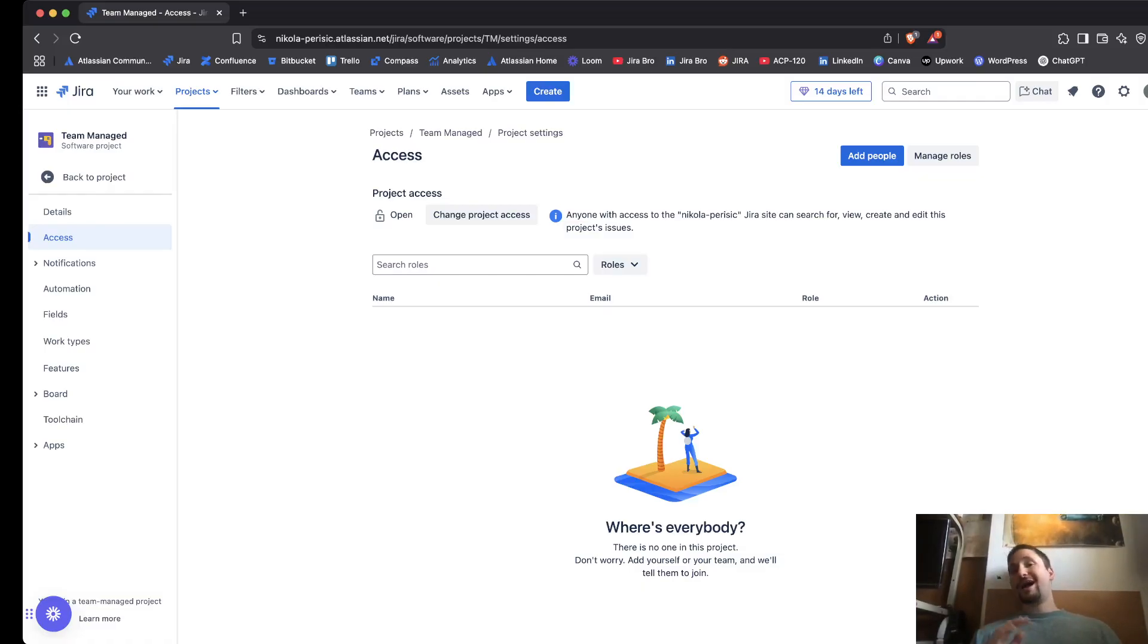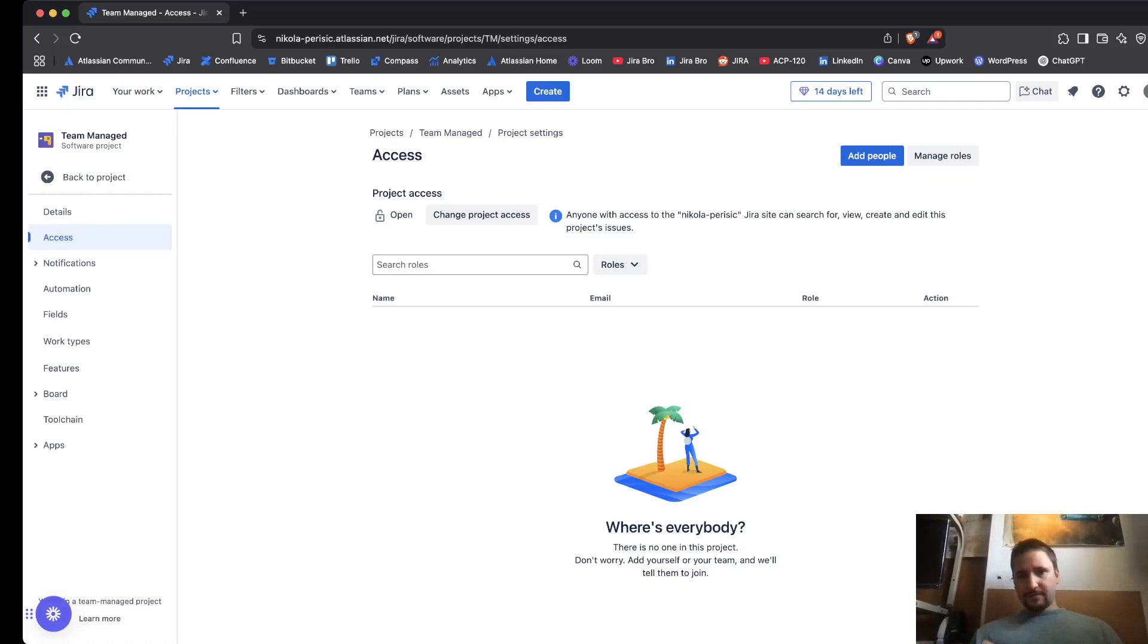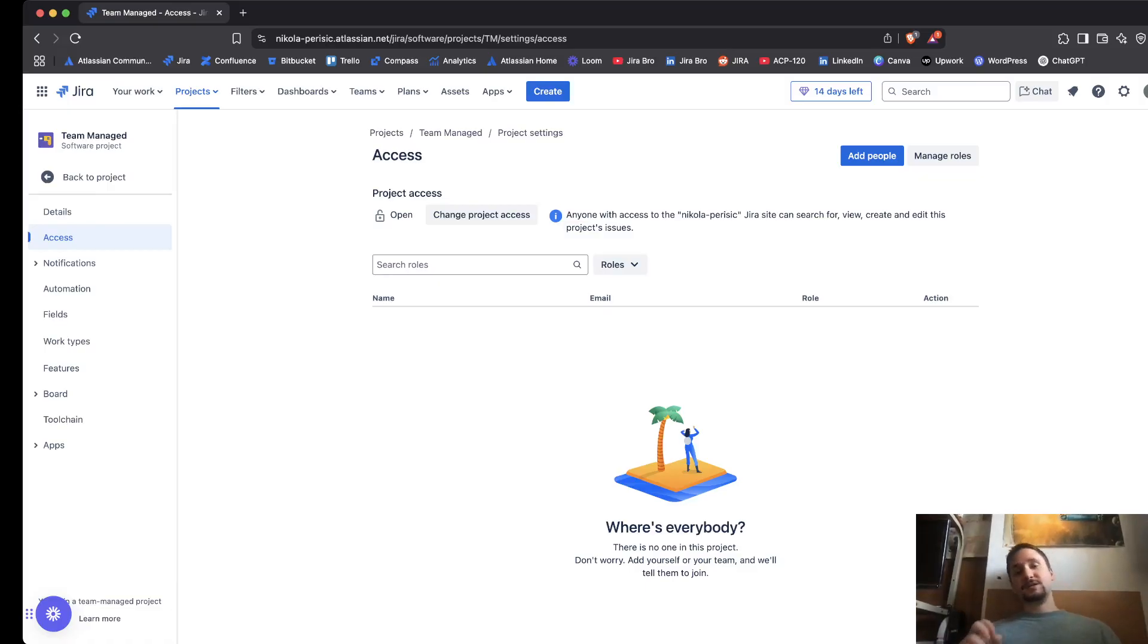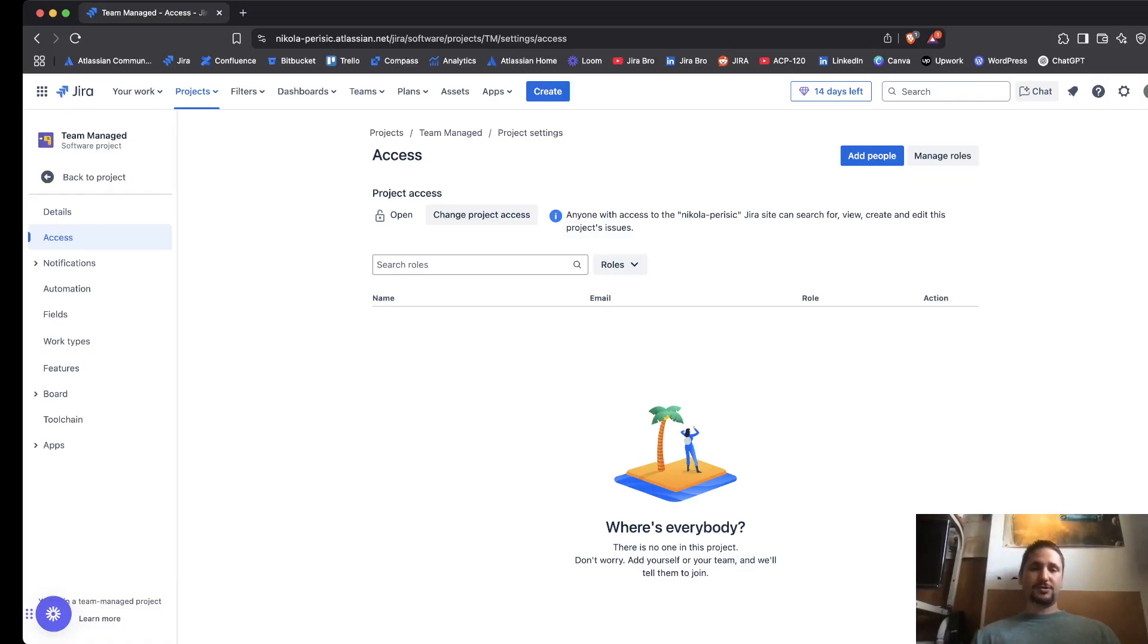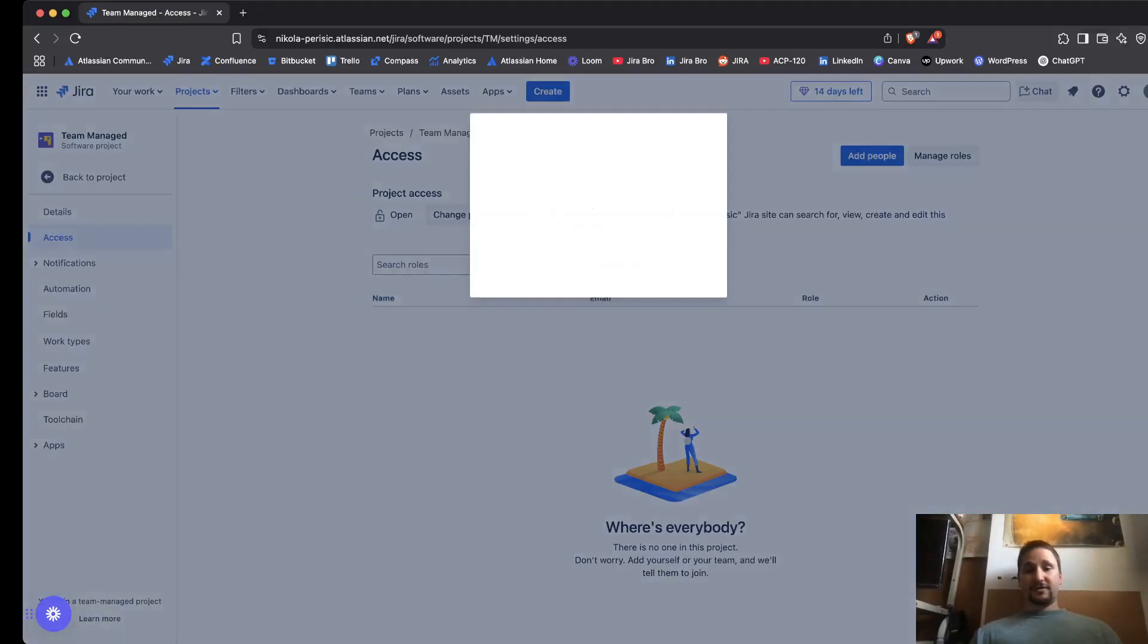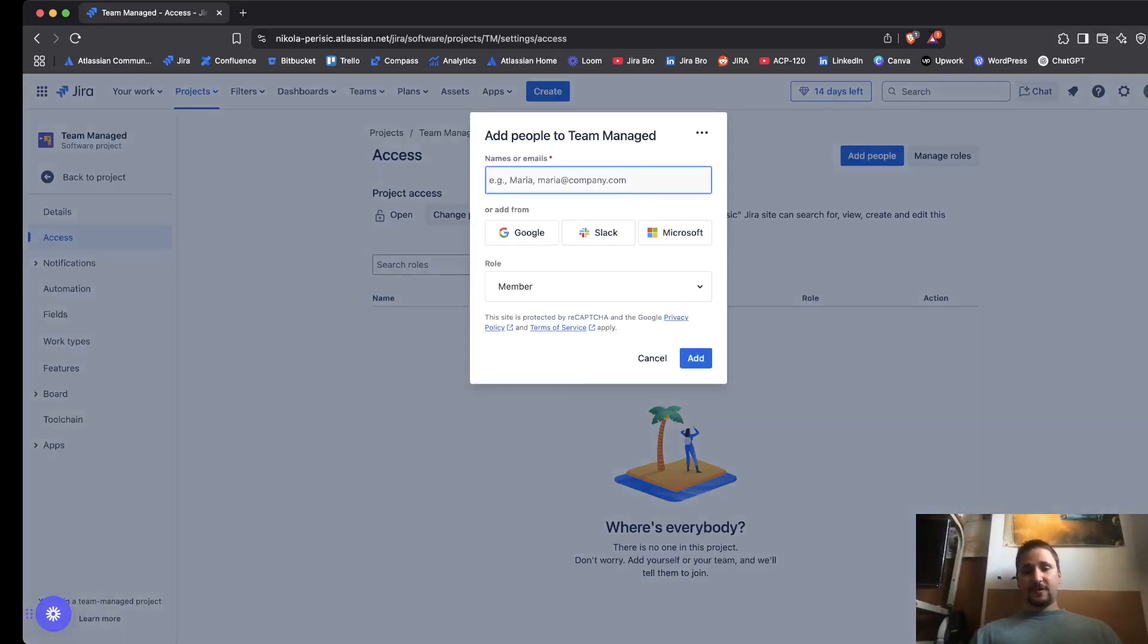On private, it means that when you actually invite the users, and those users are actually joining that project, only they can see the project except your administrators, because your administrators can even see these private team managed projects.